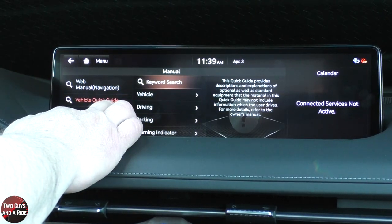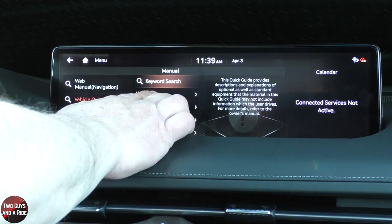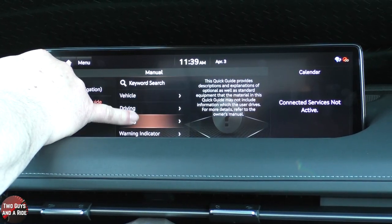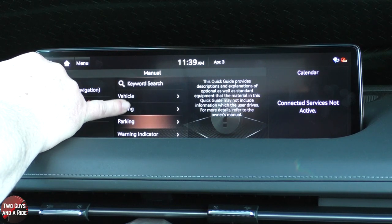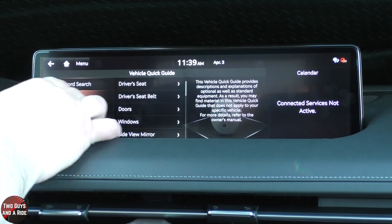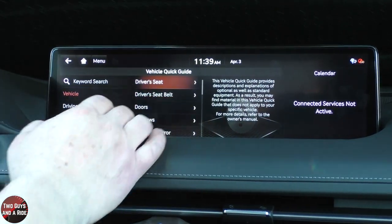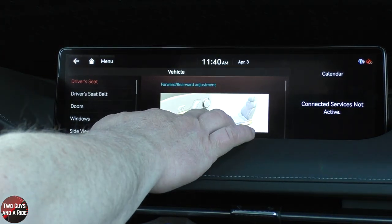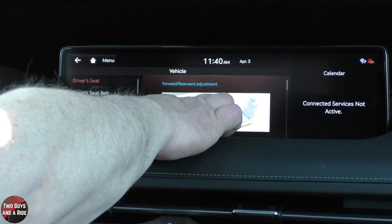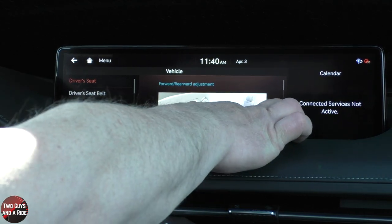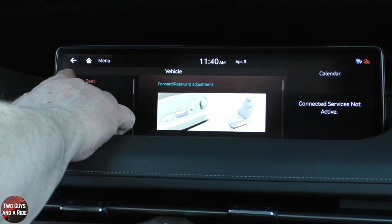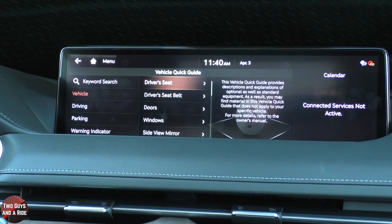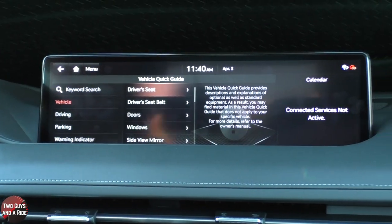If I go to the vehicle guide, I can look at vehicle, driving, parking, and warning indicators. If I go to vehicle and want to see something about the driver's seat, it shows me the different buttons and what they do on the seat — forward rear adjustment, for instance. It's always nice to have a digital manual, though it's often easier to just watch videos like this.